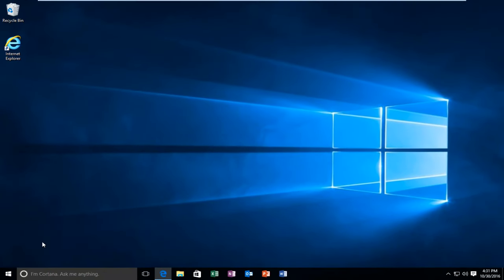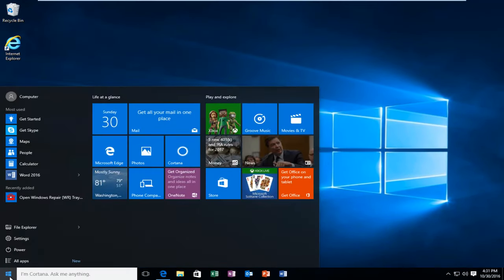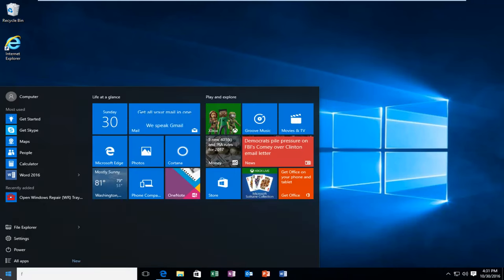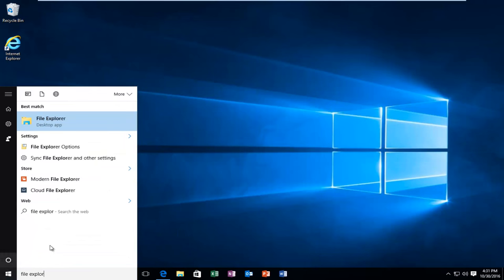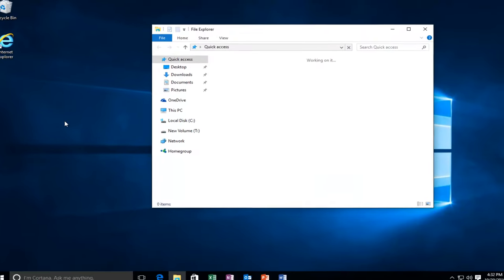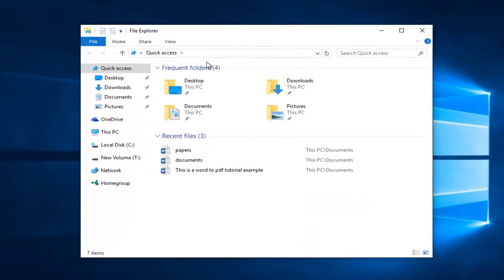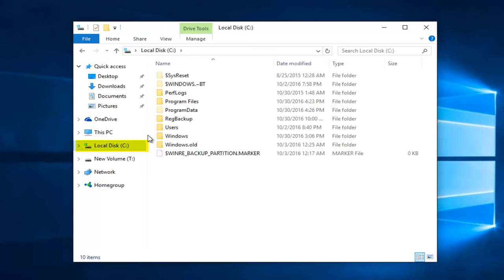Now head back to the Start button and left click on it. Now head over to File Explorer. Left click on Local Disk, should be the C Drive in most cases.